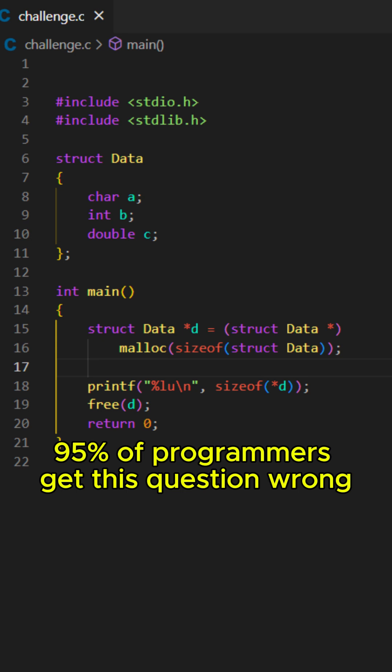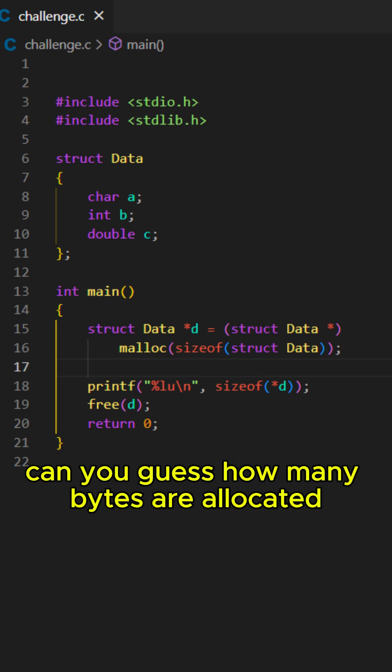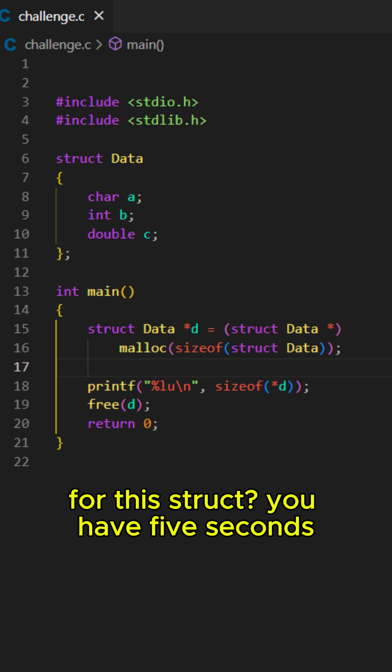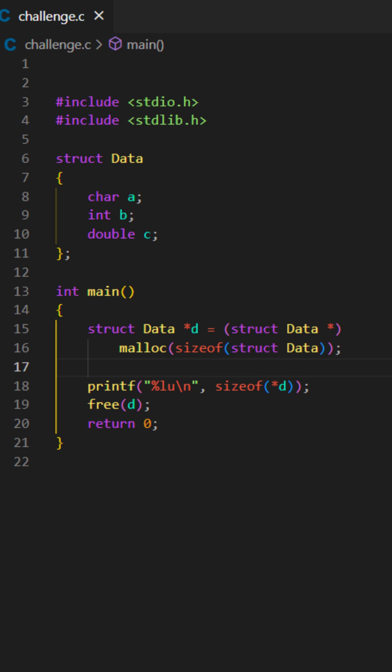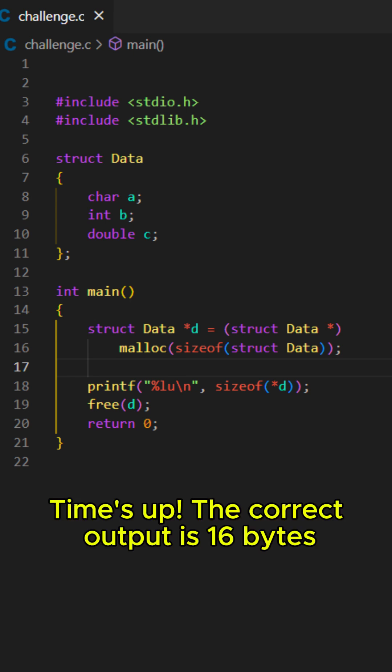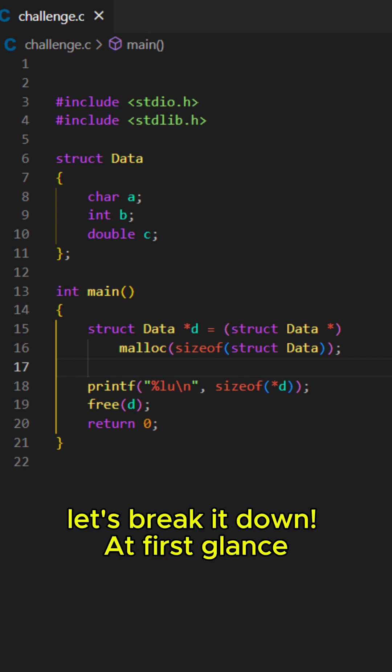95% of programmers get this question wrong. Can you guess how many bytes are allocated for this struct? You have 5 seconds. Time's up. The correct output is 16 bytes.